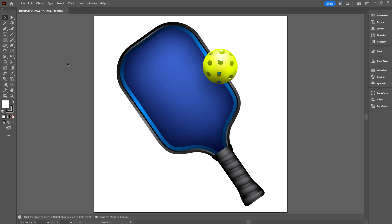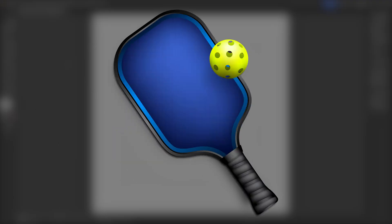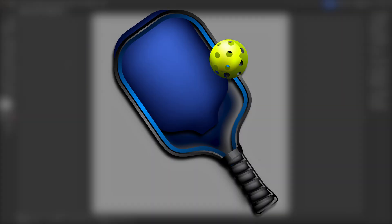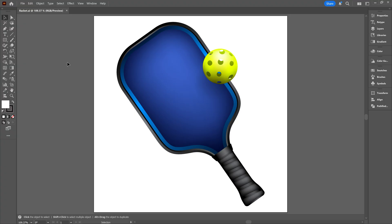Are you struggling to figure out why your SVG files went from this to this? Today I'll show you why that happens and how to fix it.